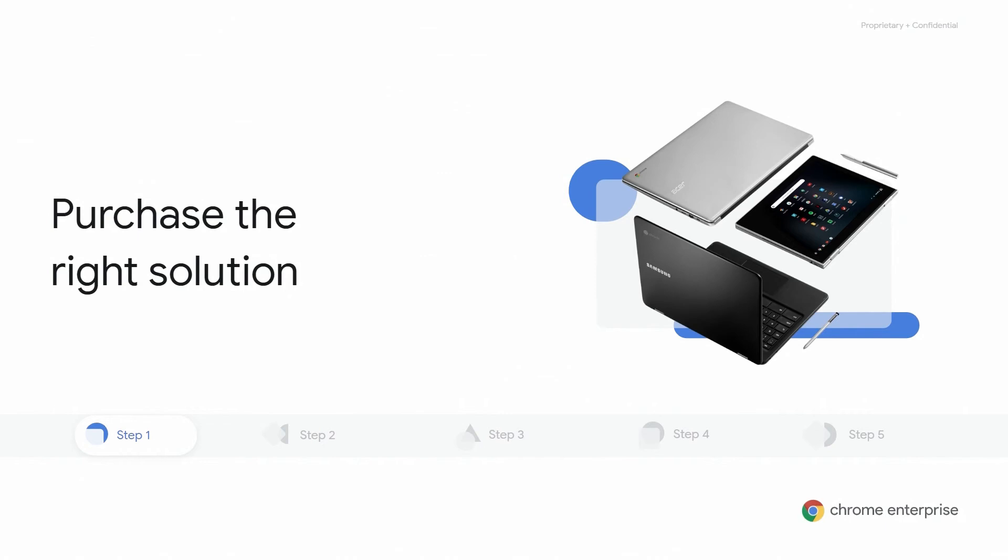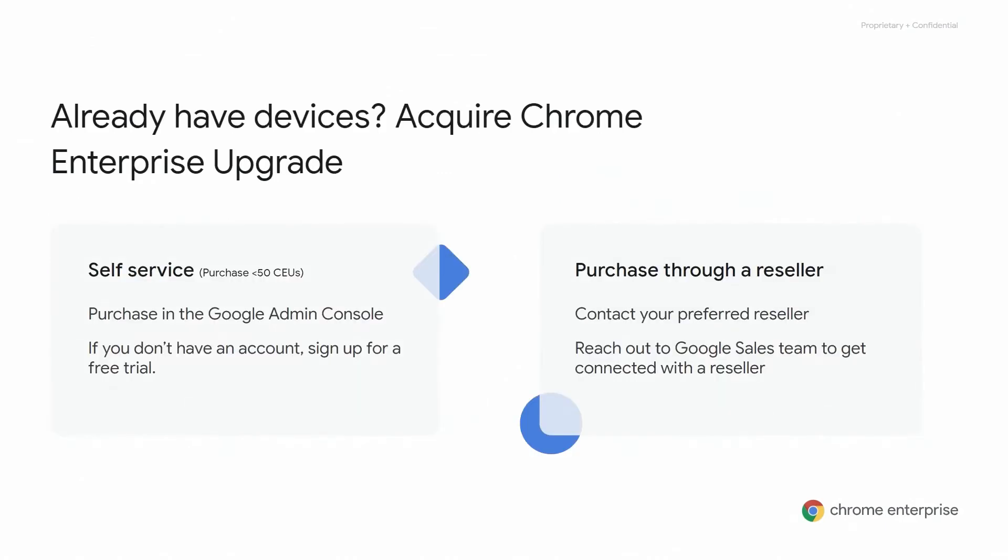The second part is to activate and unlock the business capabilities through the Chrome Enterprise upgrade, or also known as CEU. The Chrome Enterprise upgrade can be procured in two different convenient ways. The first way is if you already have Chrome hardware. If you have under 50 Chromebooks, you can utilize the self-service portal in the Google Admin Console. If you're over 50 Chromebooks, you can purchase through a reseller, as we discussed earlier.